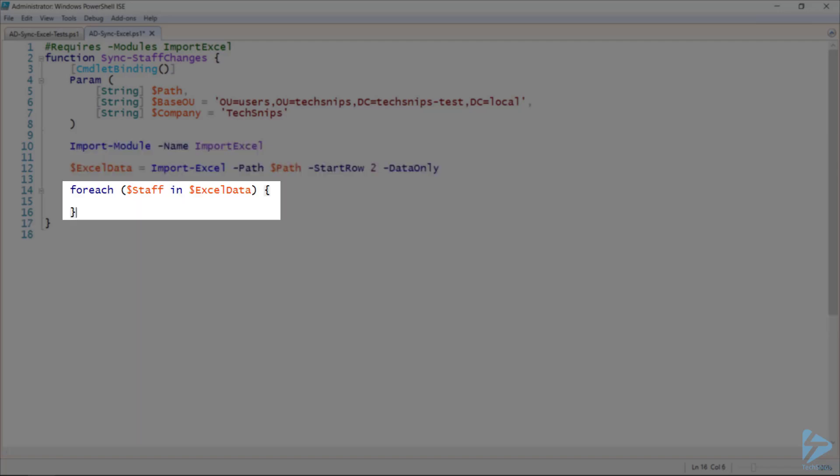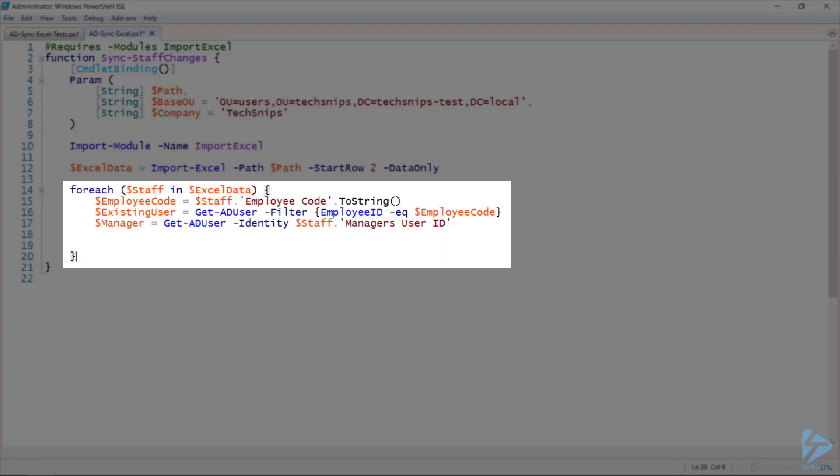Next, I'll start looping through each staff member in that Excel data. And I'll define some common variables for each as we run through them. So I want to know their employee code as a string rather than the value that it would be naturally, which is a double.